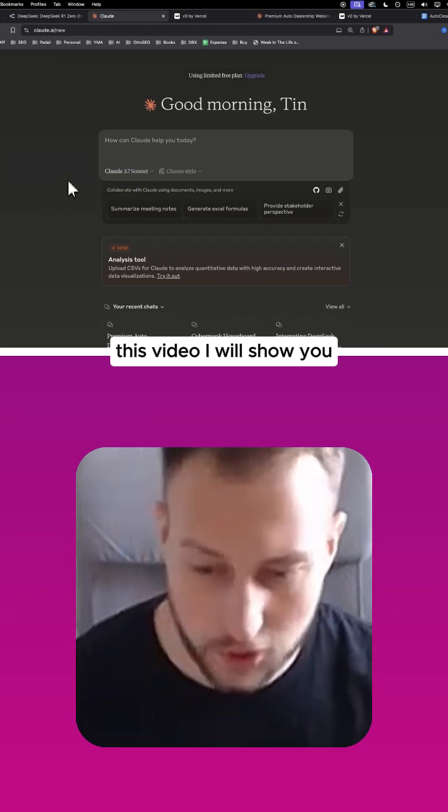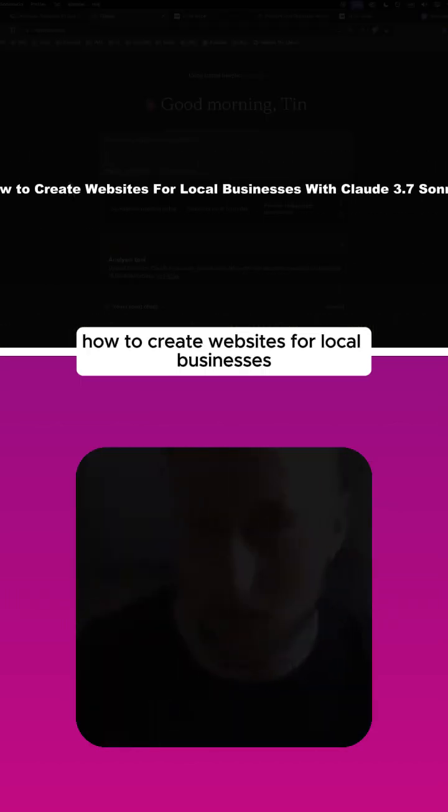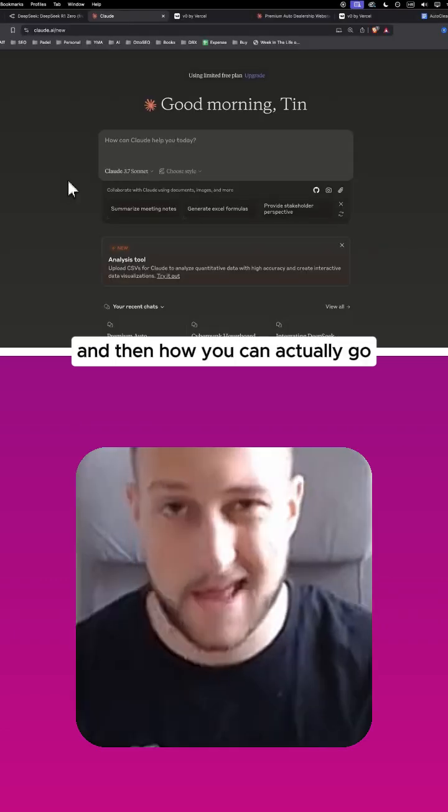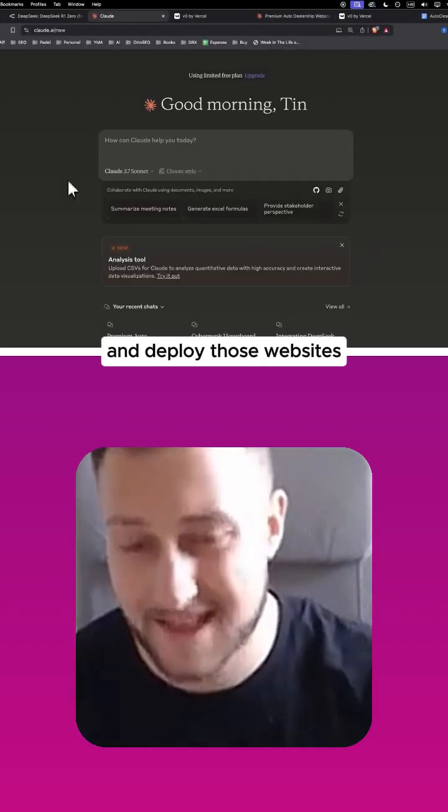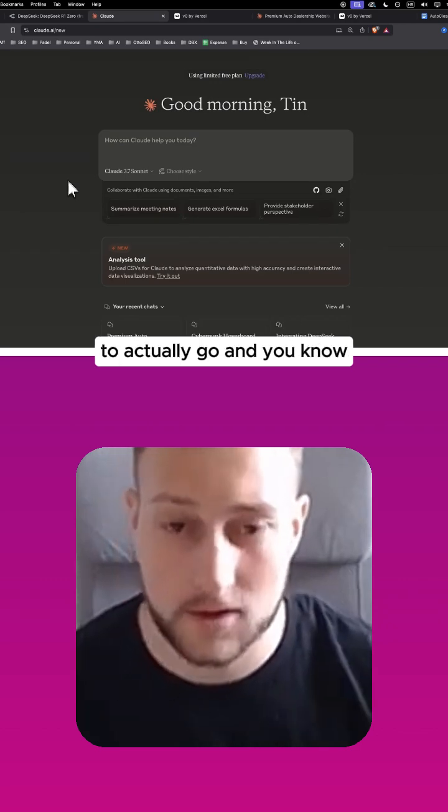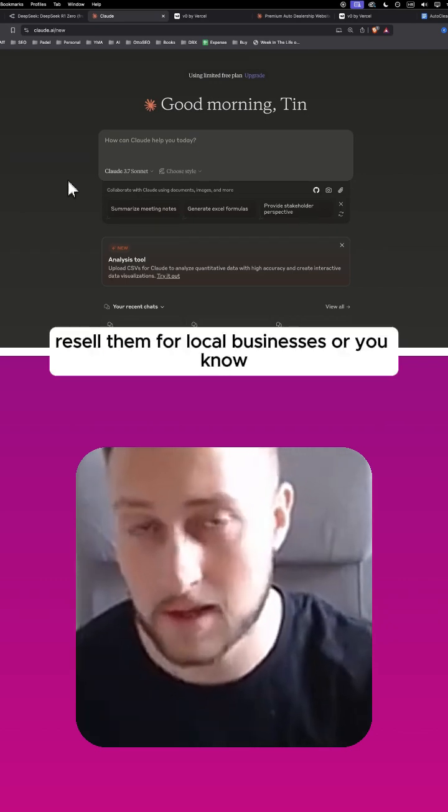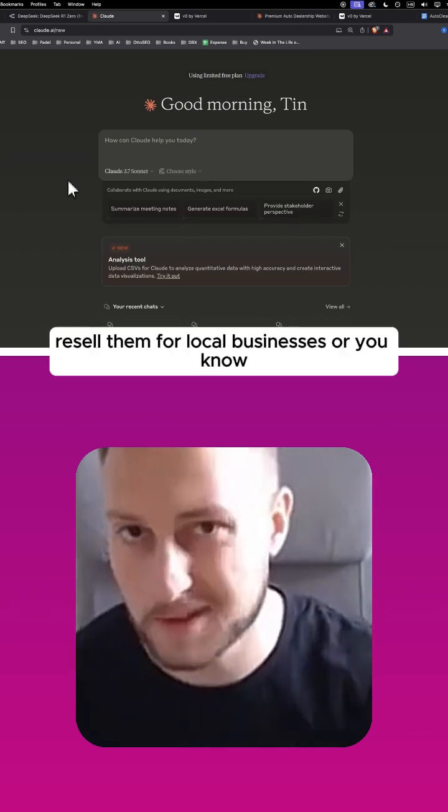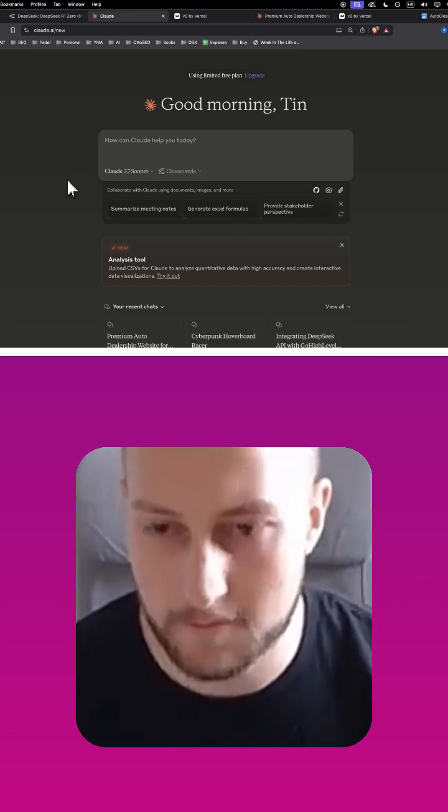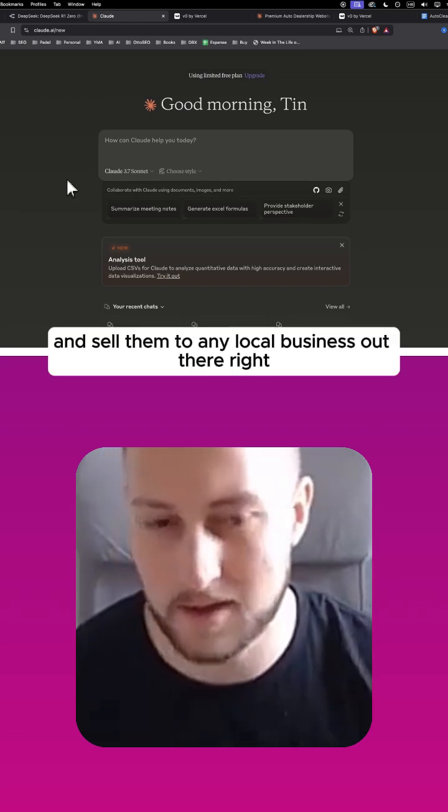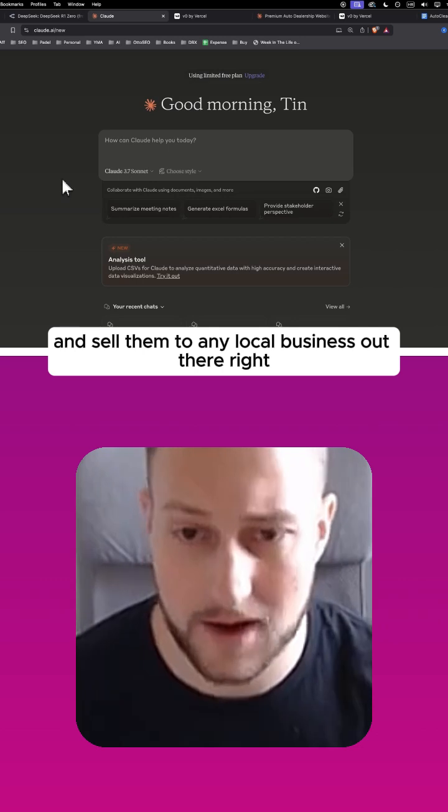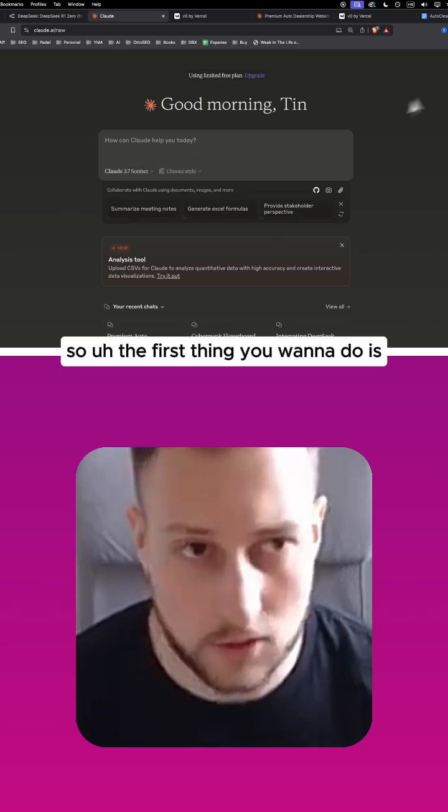In this video I will show you how to create websites for local businesses with Claude 3.7 Sonnet and then how you can actually go and deploy those websites to resell them for local businesses or sell them to any local business out there.